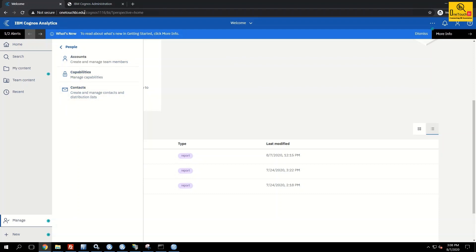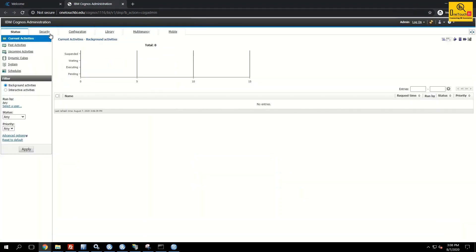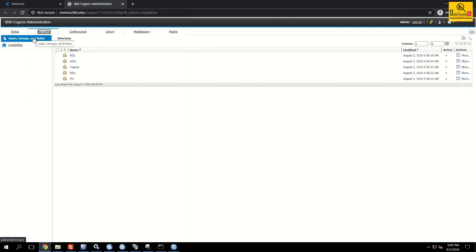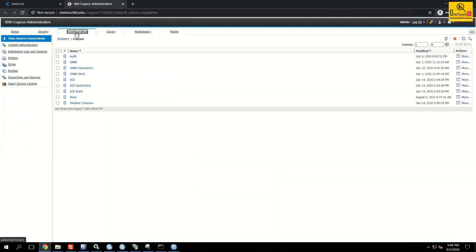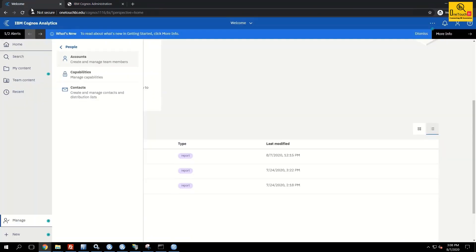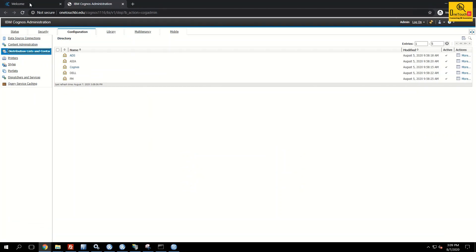Under 'People' you will see Accounts, Capabilities, and Contacts. In the administration window, under Security, 'User Groups and Roles' is equivalent to Accounts here. Capabilities remain the same. Under Configuration you have Distribution Lists and Contacts — equivalent to Contacts under People. So they have clubbed a few things under People, but it's not a complete migration of the administration.